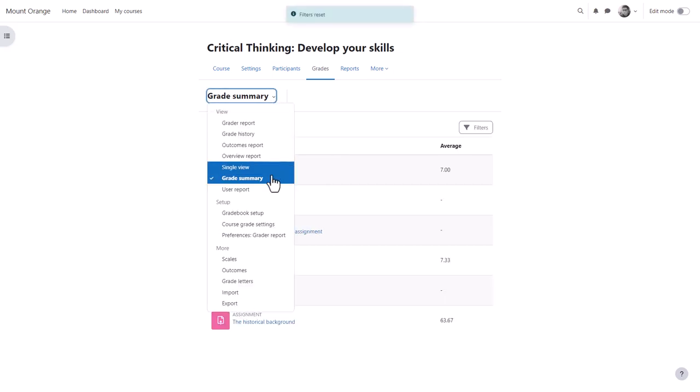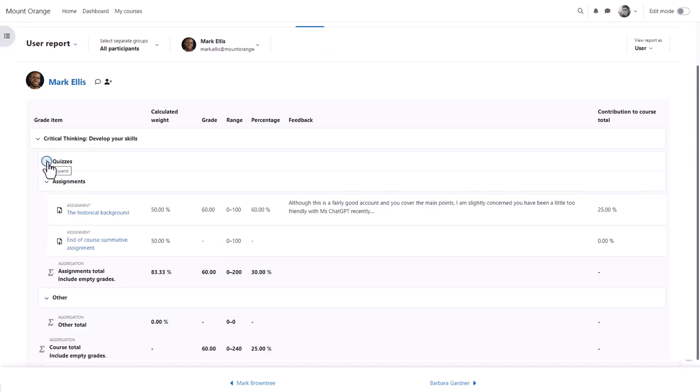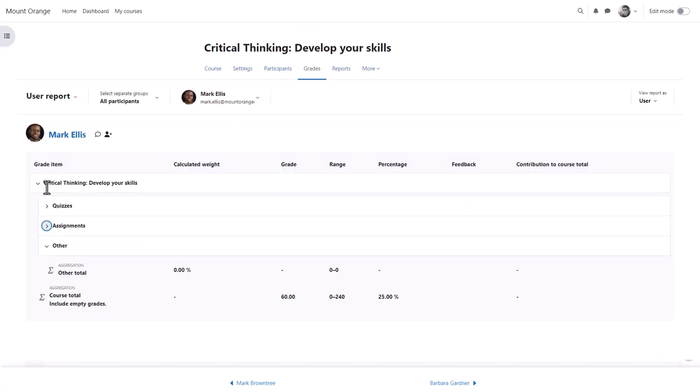The user report takes you to the individual grades of one student, and this is what a student sees when they click the grades link in course navigation.